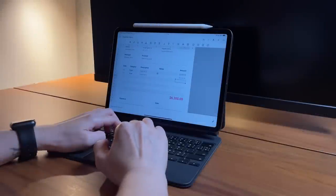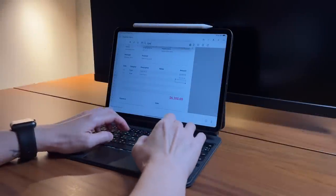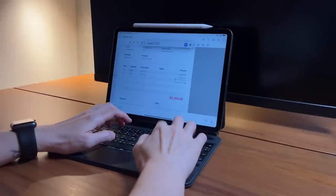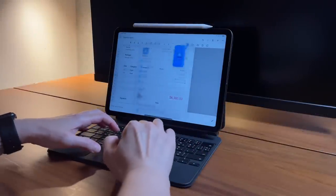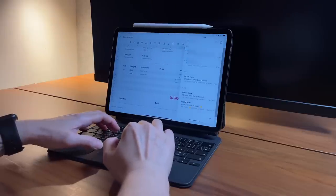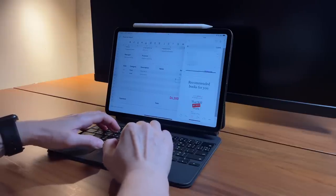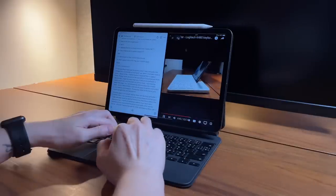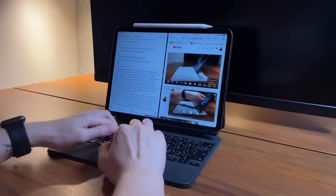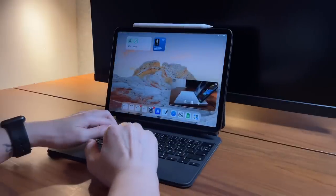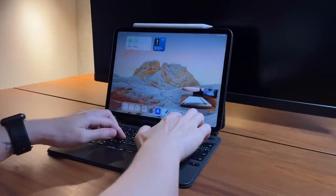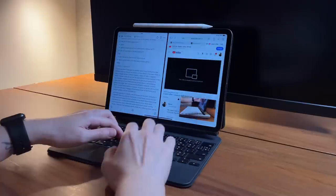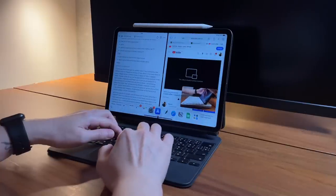I can also easily do multitasking on this setup because of the magical trackpad. I can view both Google Sheets and my email, for example, either by split screen or slide over screen. Or if I want to be less productive, I can watch YouTube on top of all the other apps via the picture-in-picture mode from Safari. So just with this setup, I can do everything.